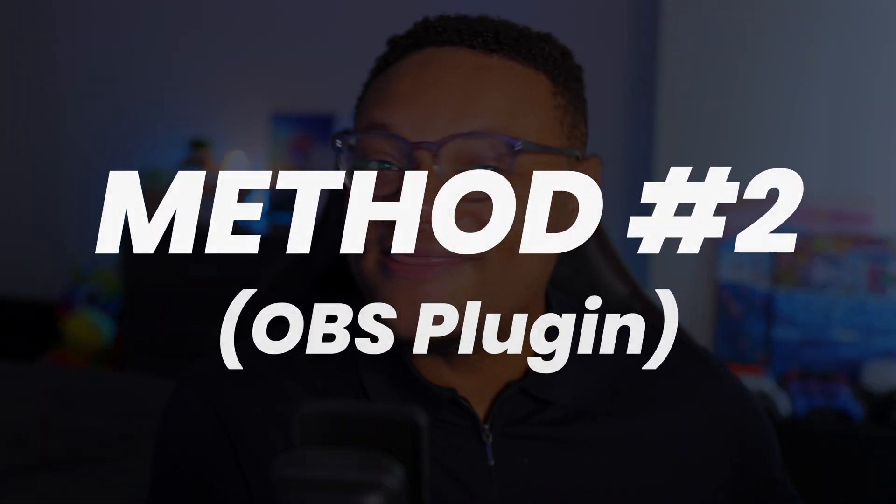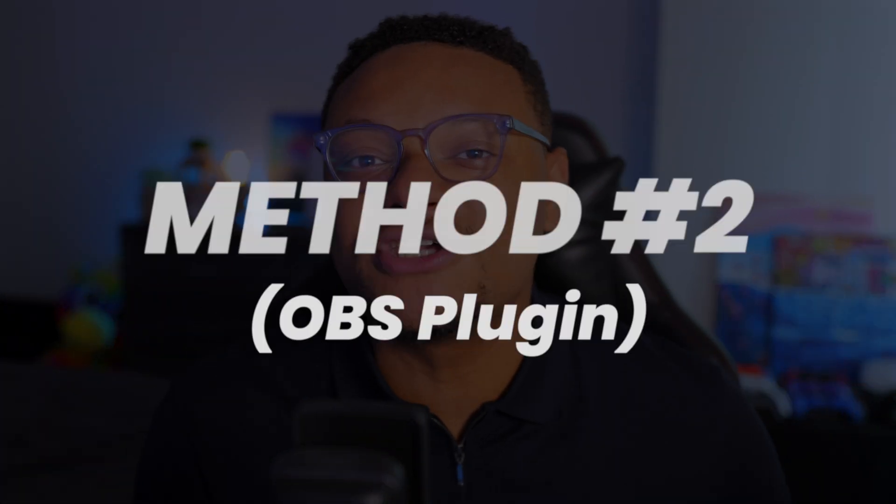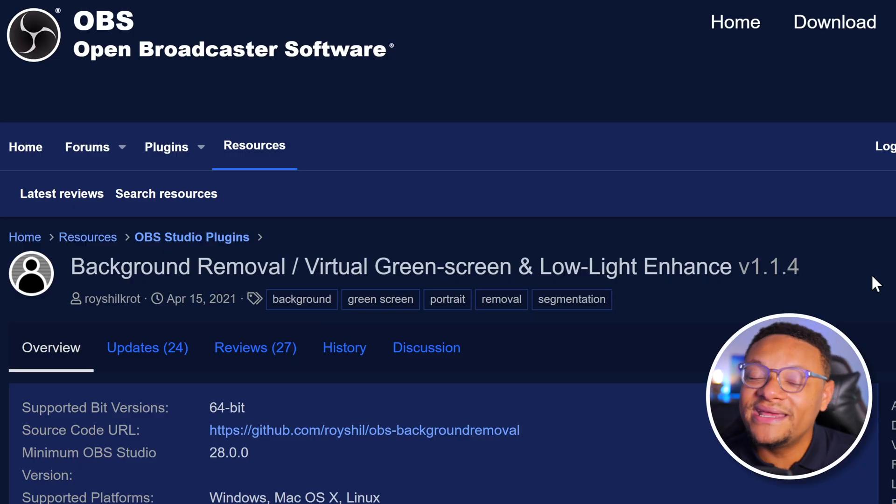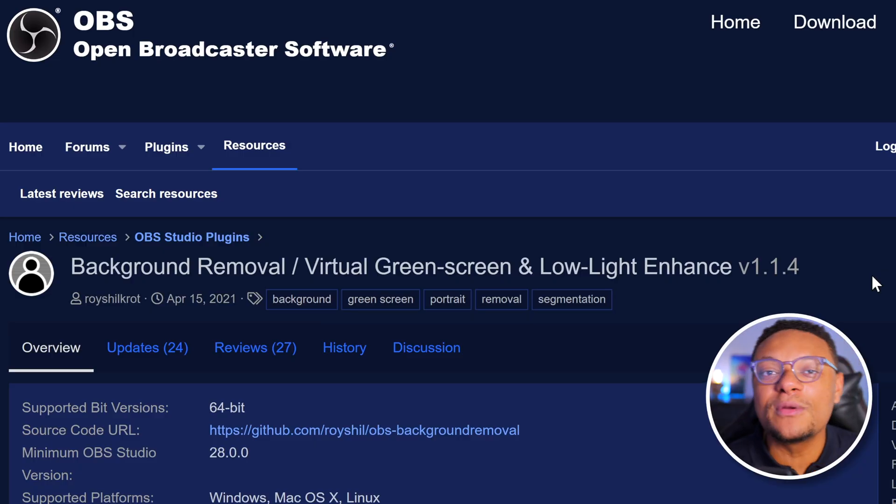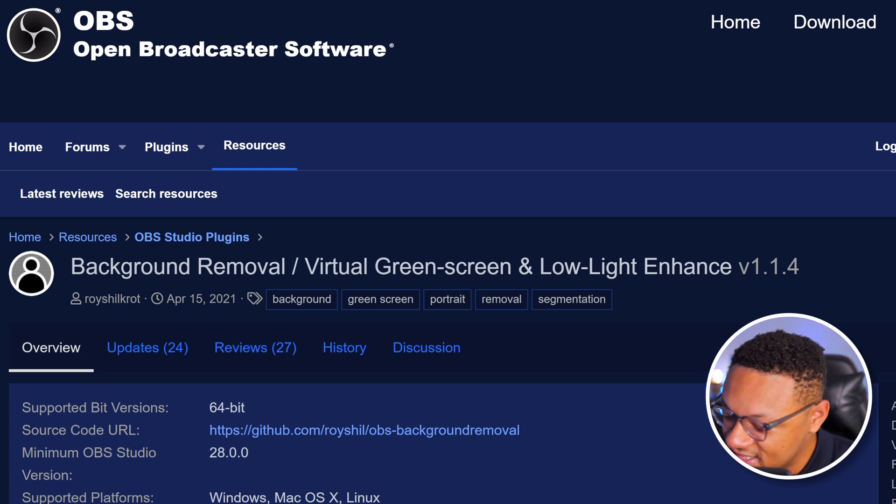But you know what else is free? Method two. And this is for people who are specifically using OBS Studio and want to get that nice blurry background effect, even up to a 4K quality, which is one of the limitations of Prism Lens. So also linked in the description below is the background removal virtual green screen OBS plugin.